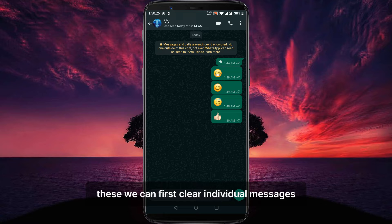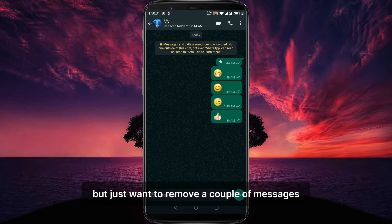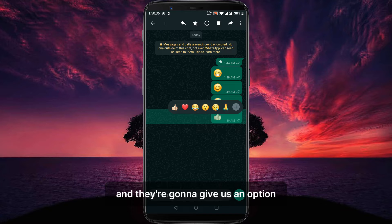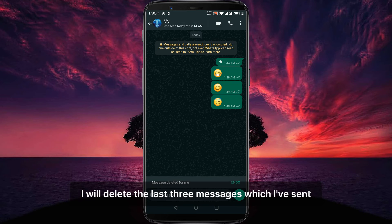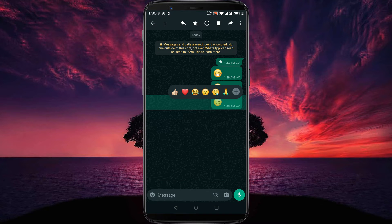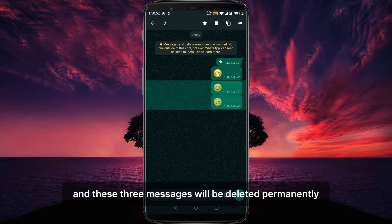First, we can clear individual messages. So if you don't want to delete the whole conversation with a person but just want to remove a couple of messages, then we can long hold on that message. Then click on delete and they're going to give us an option to select one or more messages that we want to delete. I will delete the last three messages which I've sent, so I'll select them and click on the little delete icon. After that, confirm the deletion and these three messages will be deleted permanently.